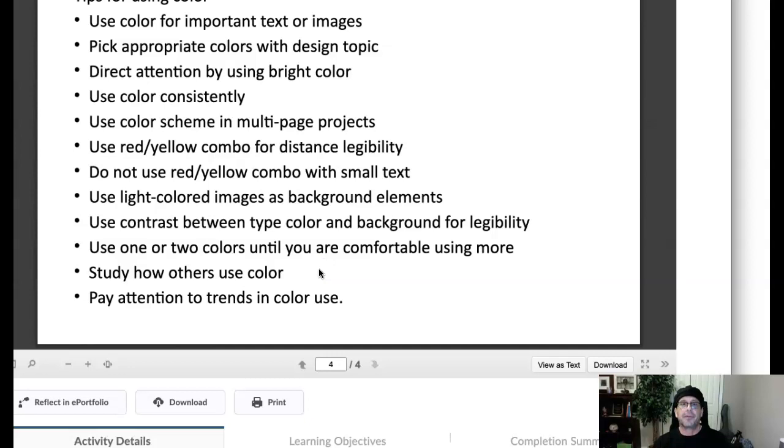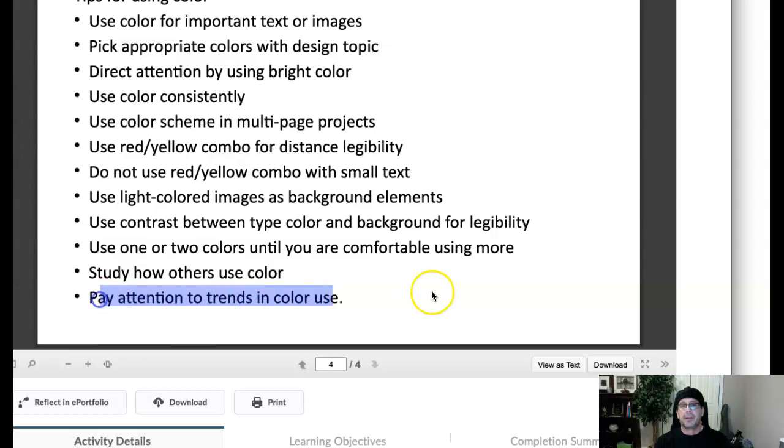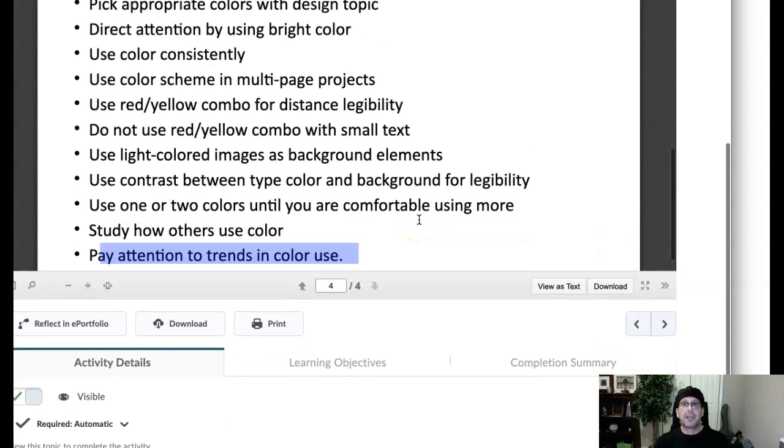And by all means, get out there, get your eyes out there, and look how other professional designers use color. And of course, three, four times a year, you should get online and just say, do a Google search of latest color trends in graphic design. Just see what's going on. Pantone puts a color design trends each year. And that's also a very interesting resource as well.